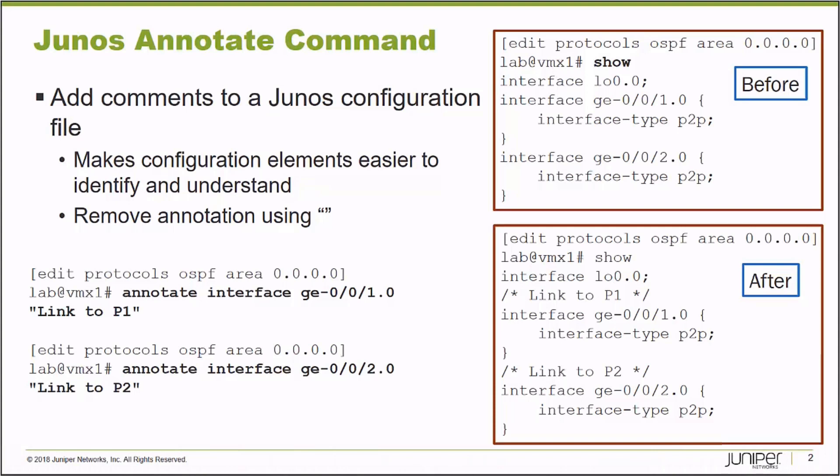On the left-hand side, under the correct branch of the configuration hierarchy, I can run an annotate command. I say annotate interface, in this case gigi001.0, and the annotation is simply a text string. It must be placed in quotes, so in this case I said link to P1.